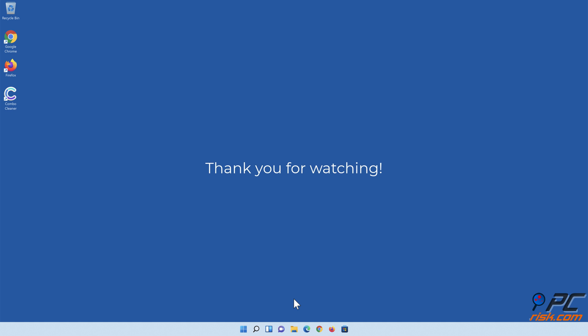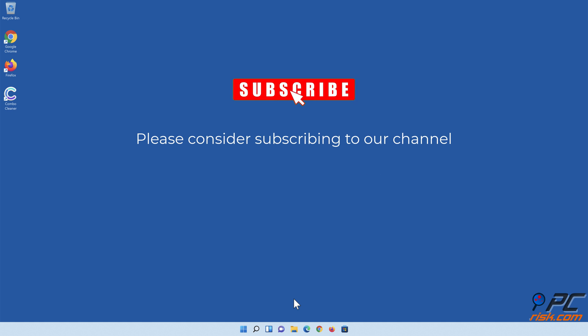Thank you for watching. Please consider subscribing to our channel.